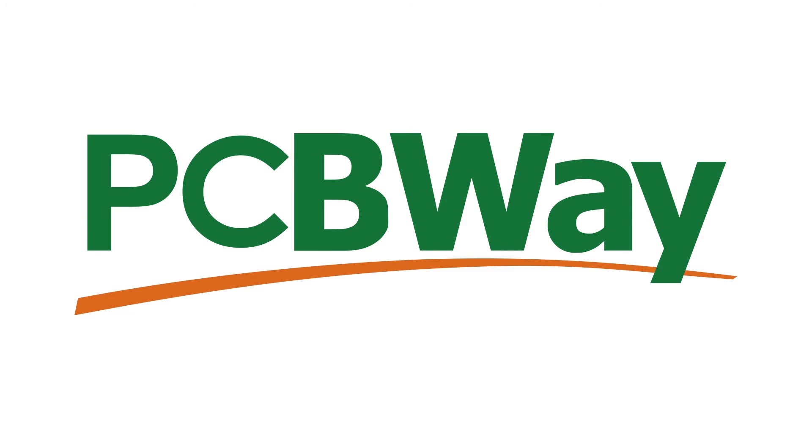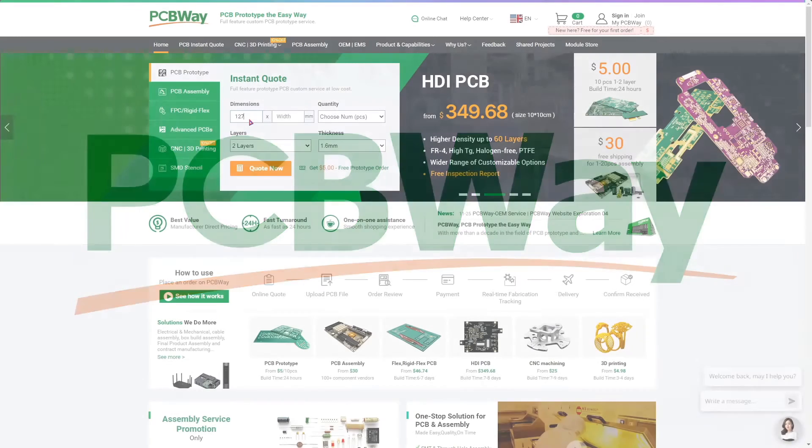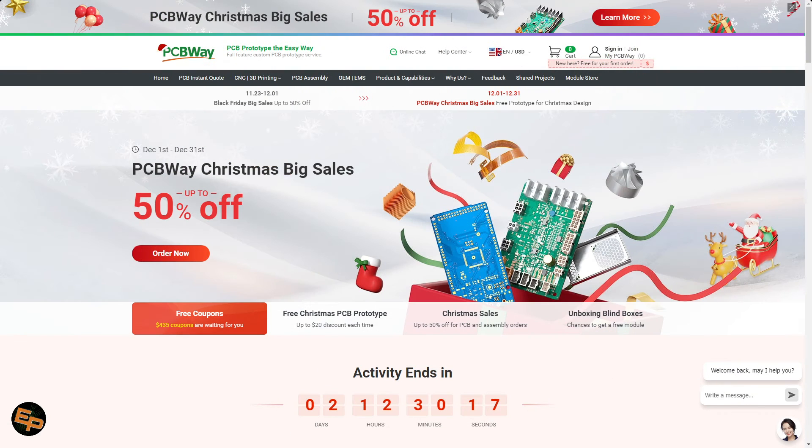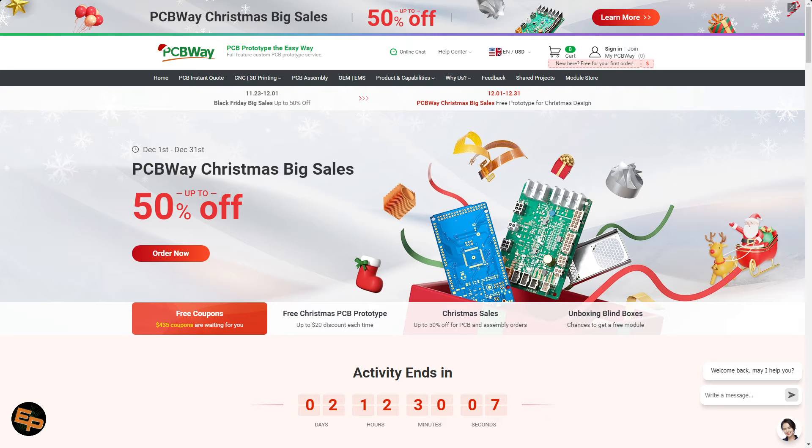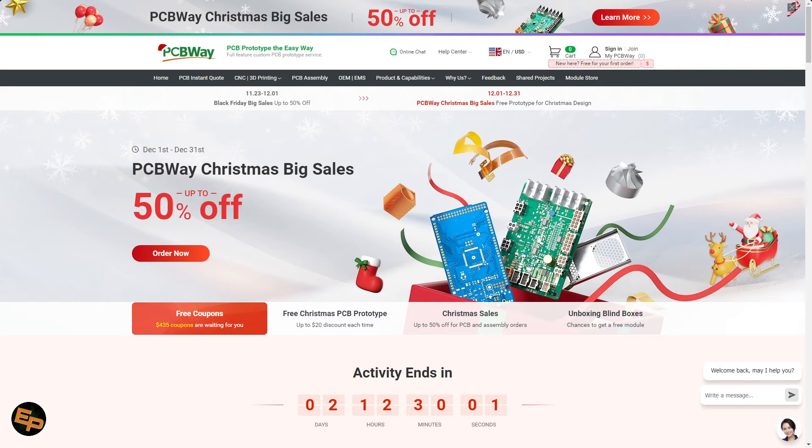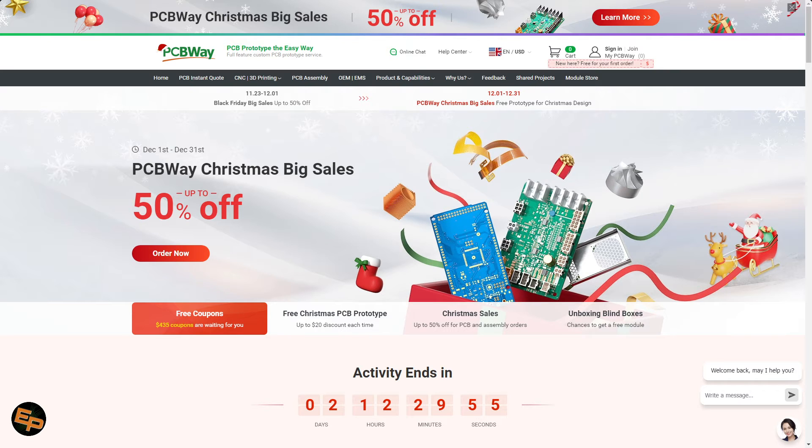PCBWay, which is the sponsor of this video, is having two more days of significant Christmas discounts. If you need help creating your PCBs, maybe even assembling them with components, or perhaps building a device that needs a case 3D printed or CNC machined, you can definitely rely on the quality services of PCBWay.